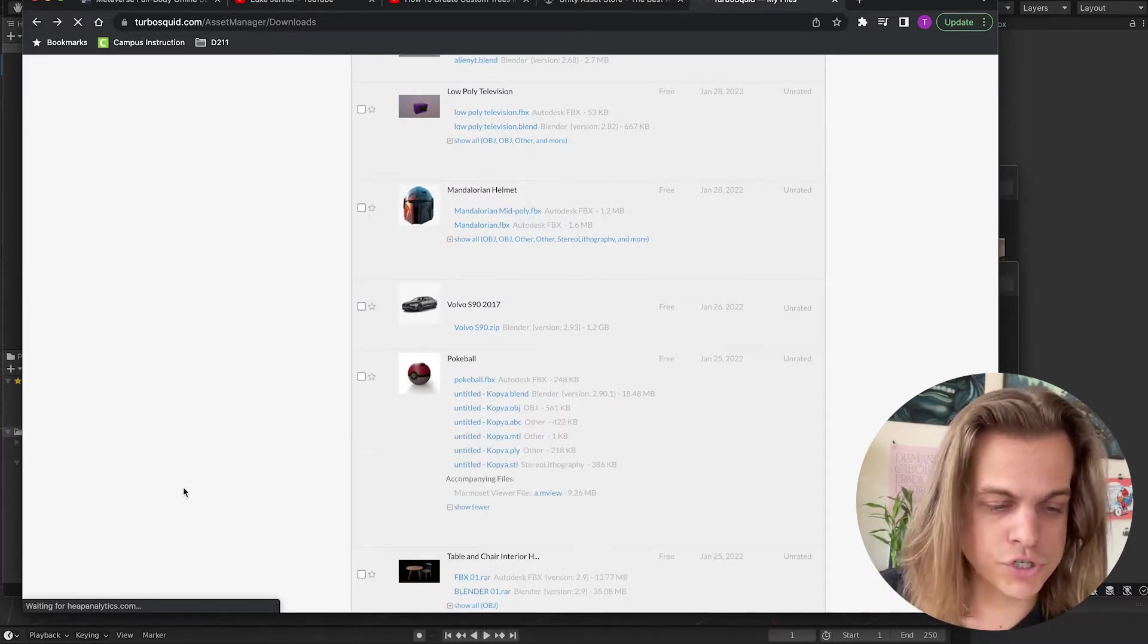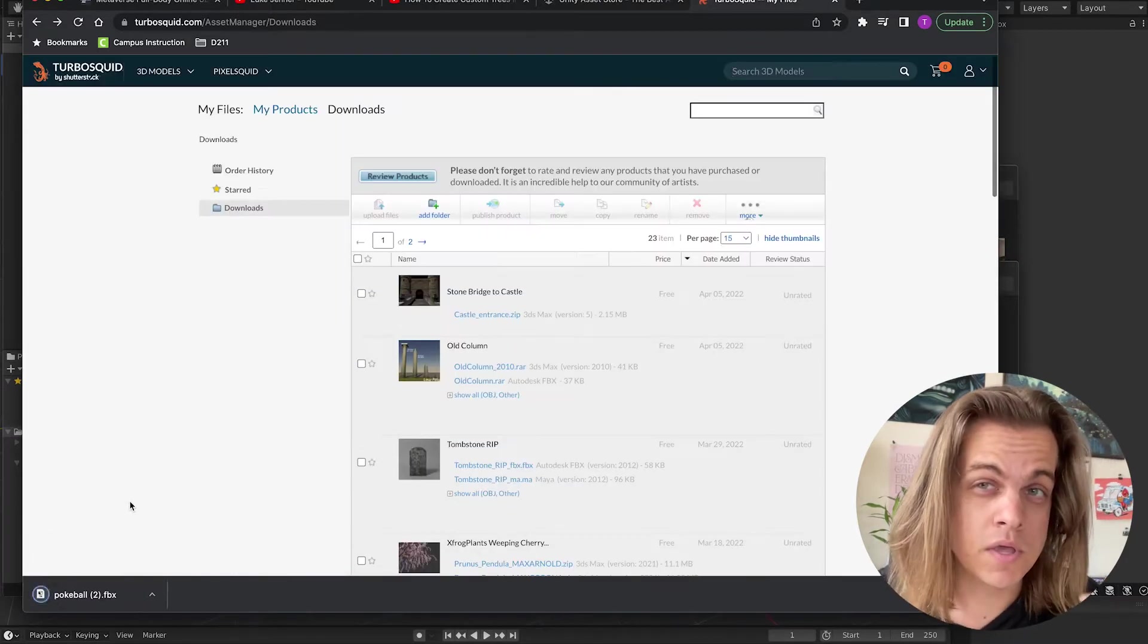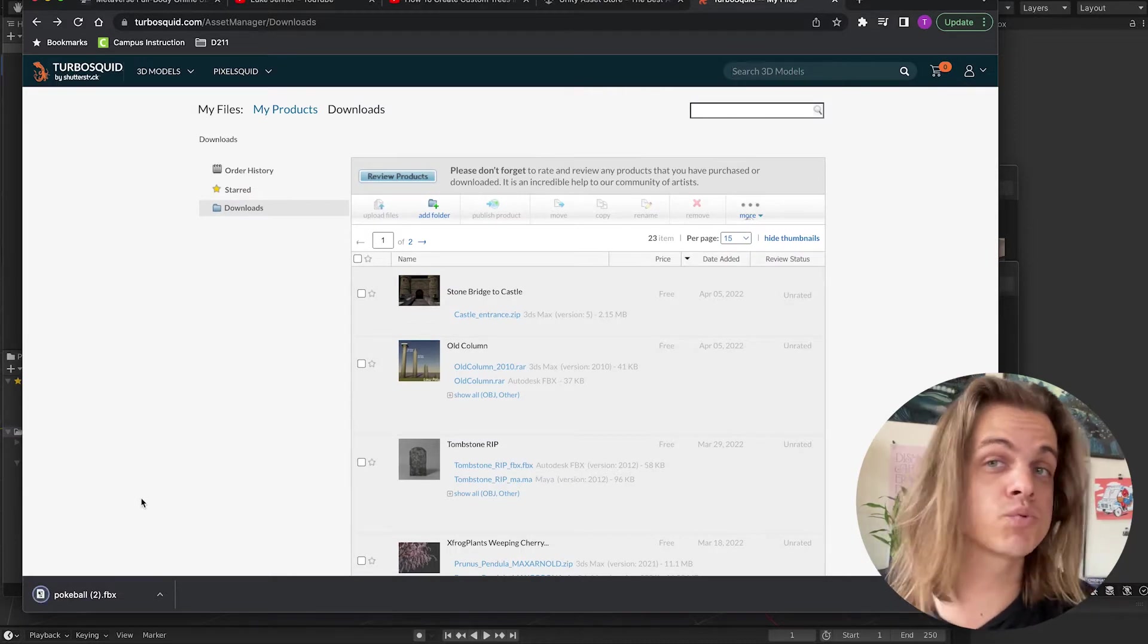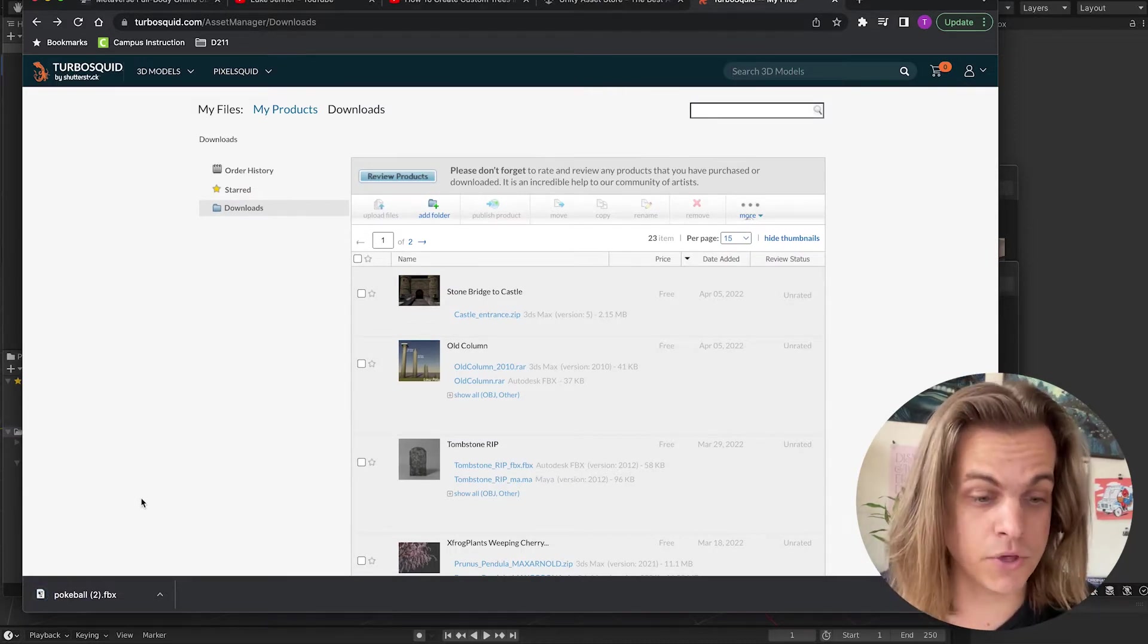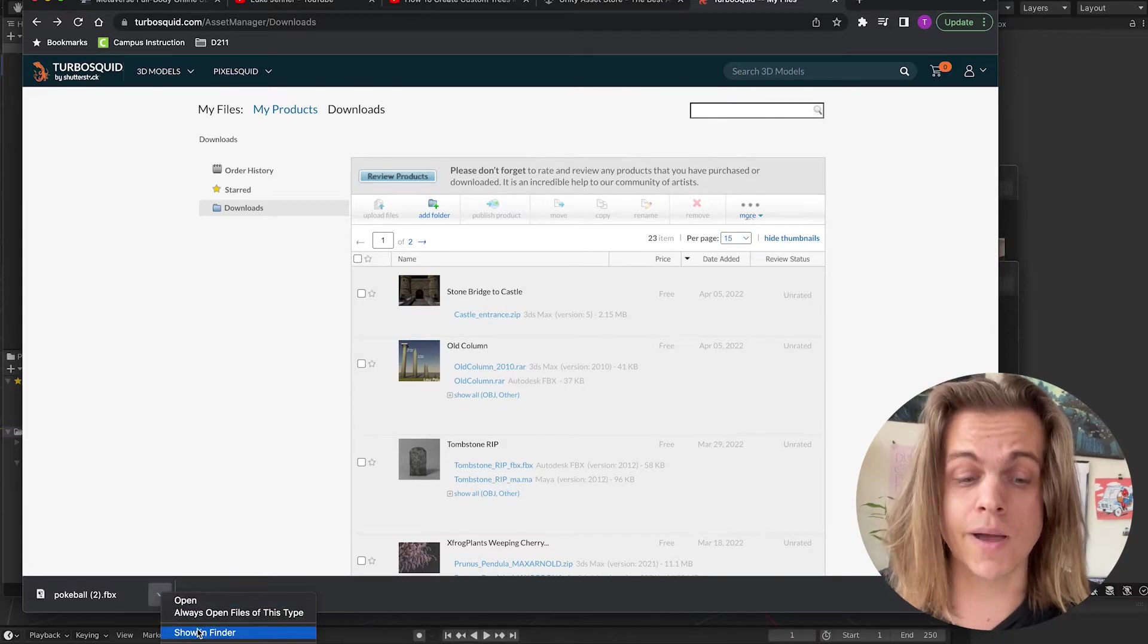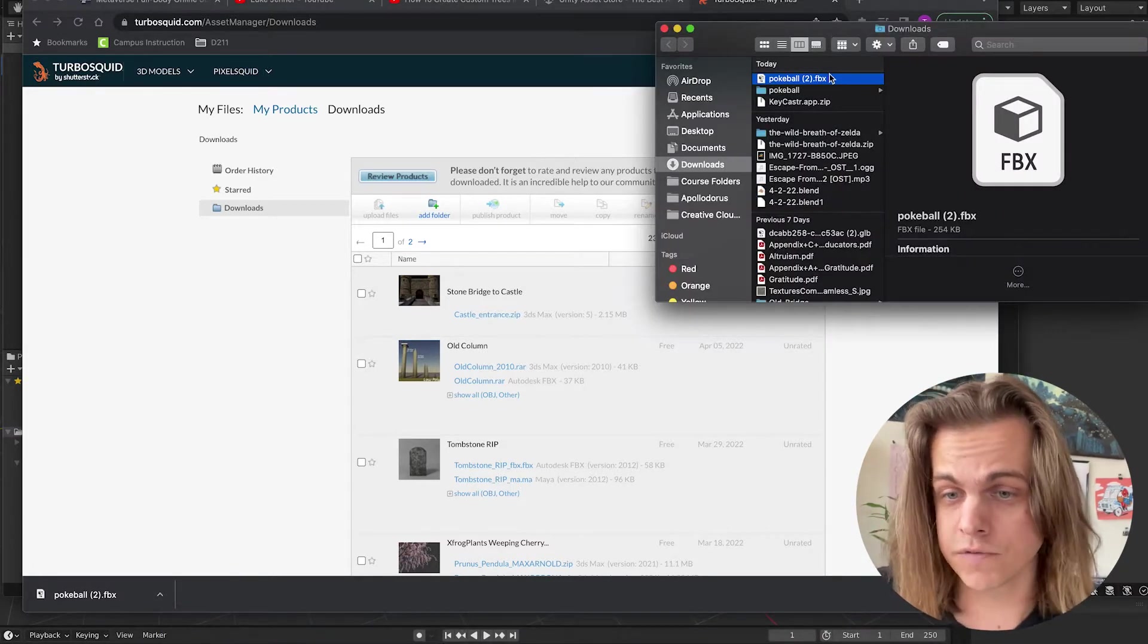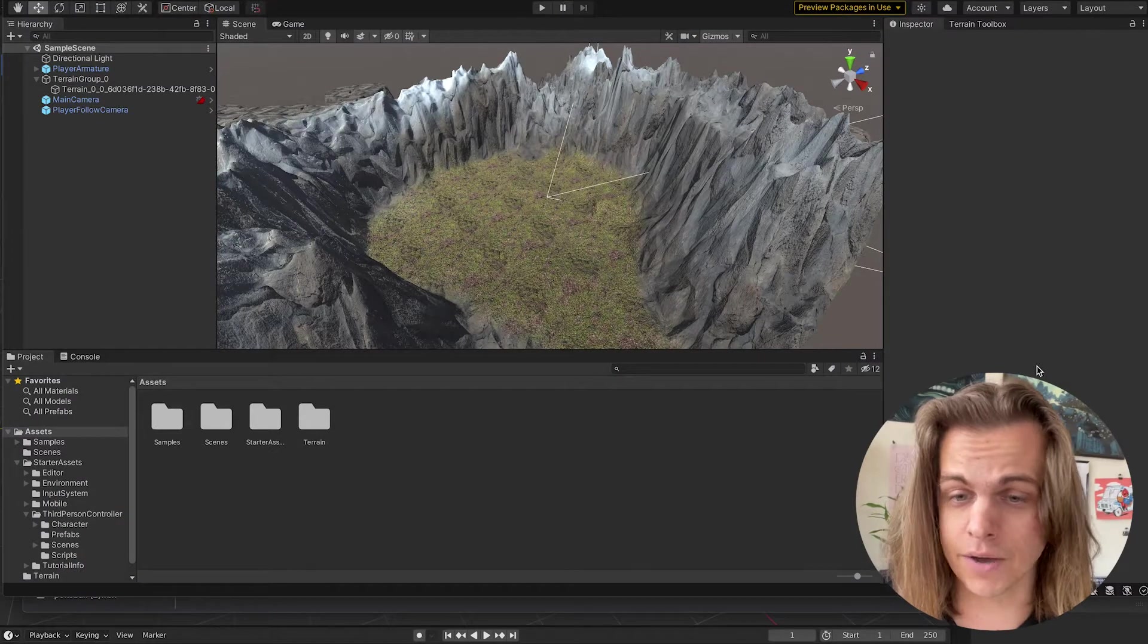And I will show that I had a problem importing some FBXs and their textures weren't coming in Unity as easy as I thought they would. Some were easy, some were really simple. I just dragged, dropped, came in fully textured, amazing. So I've got the Pokeball FBX in my downloads.